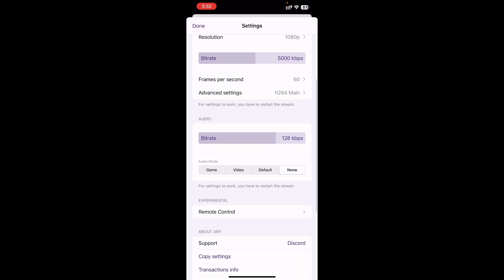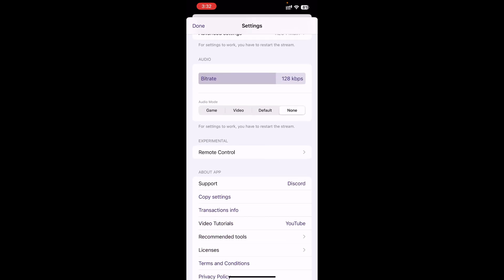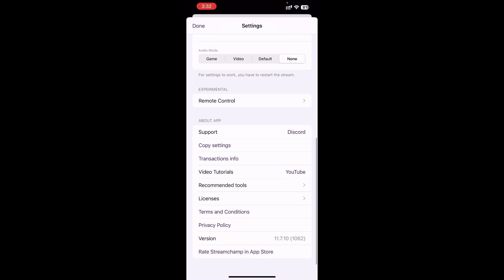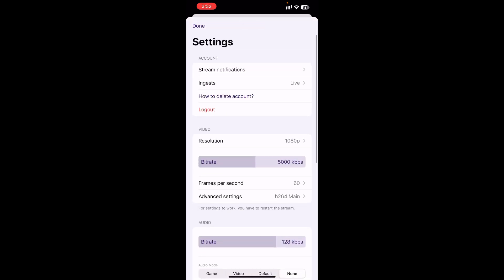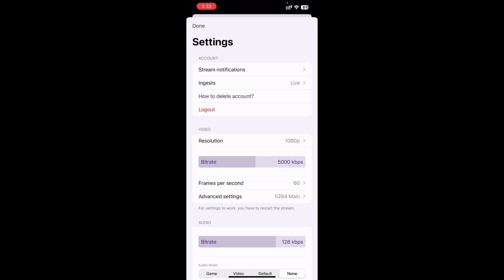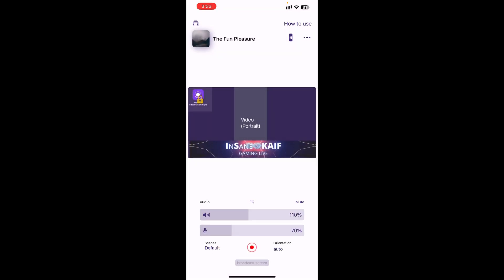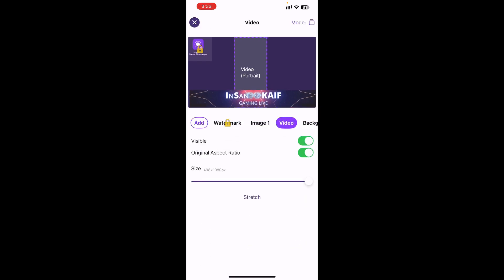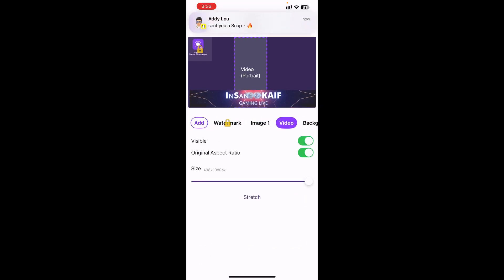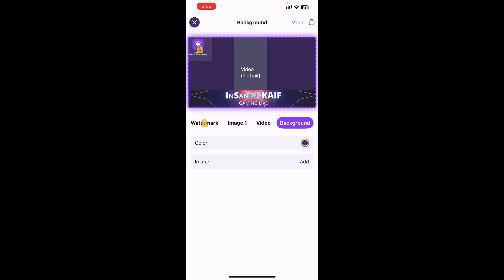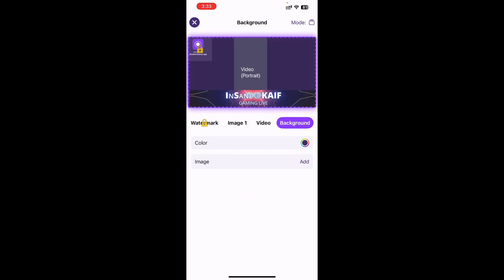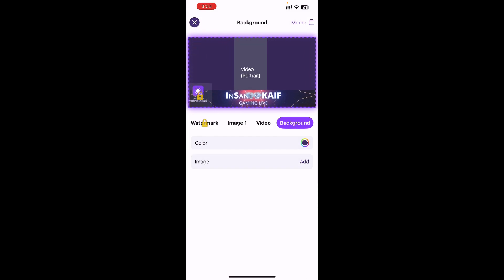If you are playing an audio game or video, you don't need to change anything else. If you have a video background, you will have to set the watermark — you can add the watermark here.